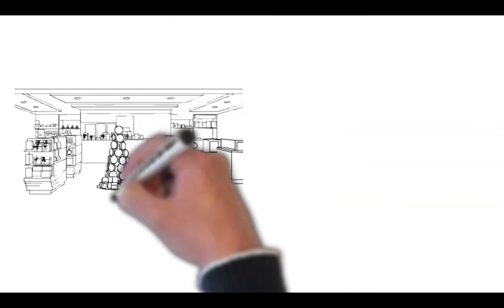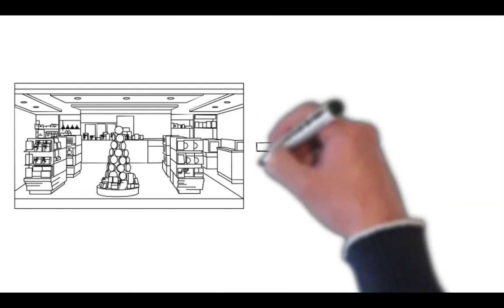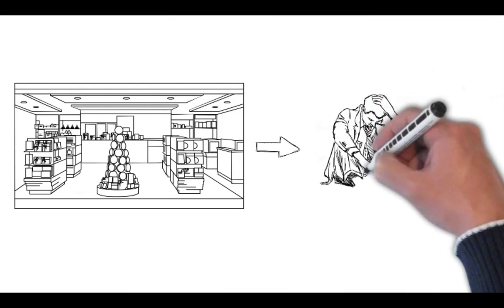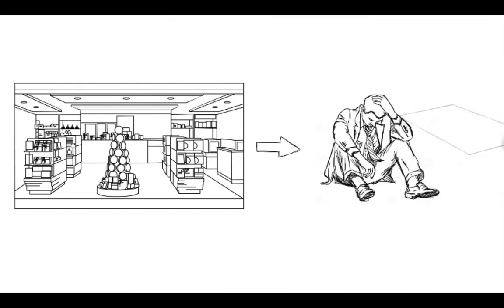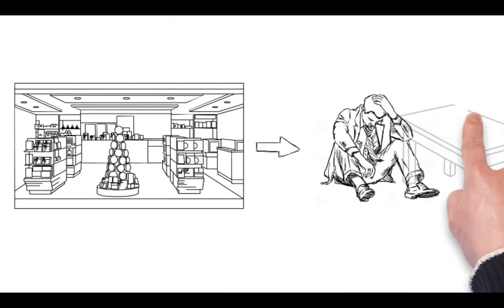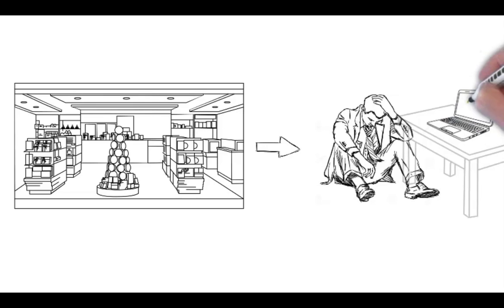For a new Shopify store owner, shipping products can be a grueling task, especially if the store owner does not have the right tools.